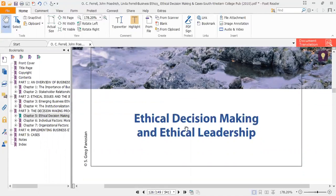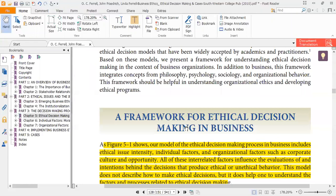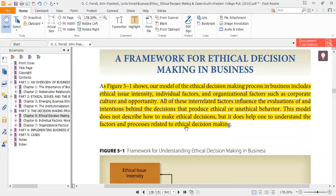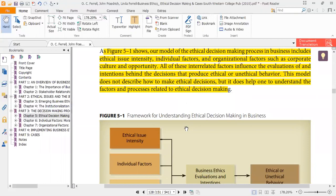I am formally introducing this chapter. The first topic of this chapter is a framework for ethical decision making in business — what is the ethical decision making process in business. The chapter gives us a model regarding the ethical decision making process.